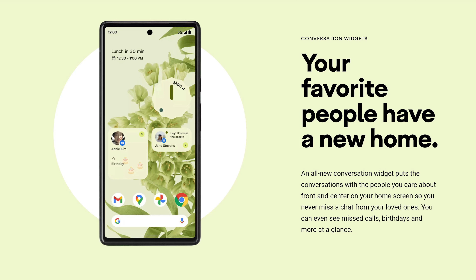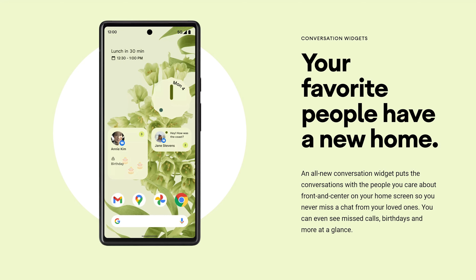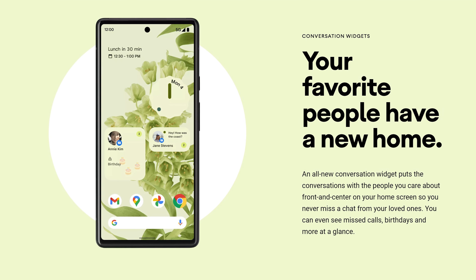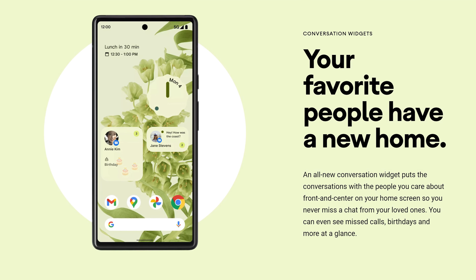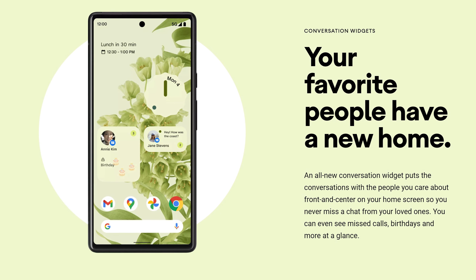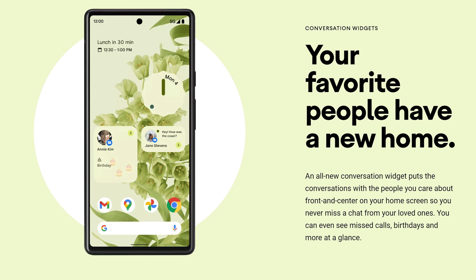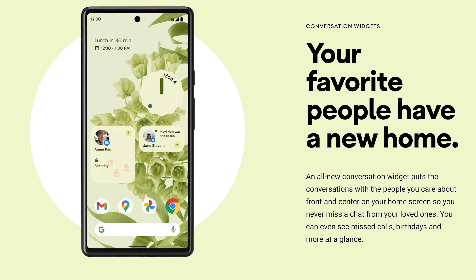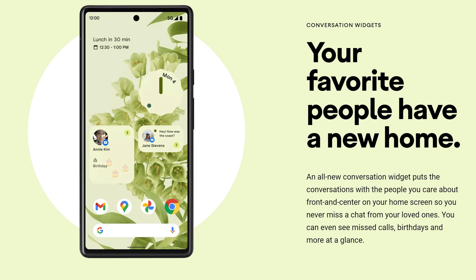The next feature is the conversation widget, which you can place on your home screen. When you get a new conversation, you can easily preview it, see who it's coming from, and see the beginning of the message. You can also adjust the size of it to get a bit more of the message — it's a nice addition to Android 12.